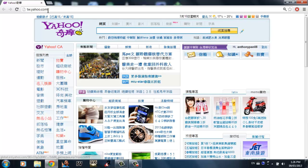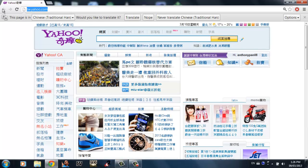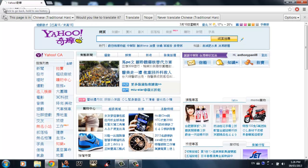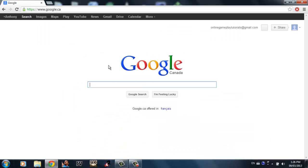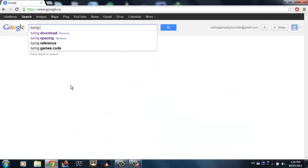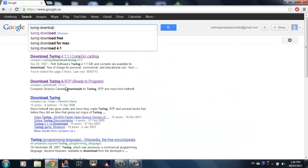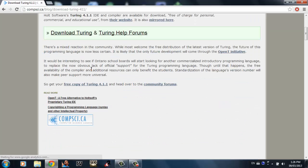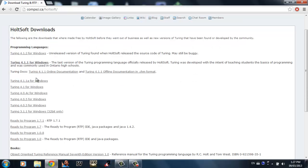First of all, you have to go to Google and type 'Turing download.' Click on the first link, scroll down to the bottom, find 'free copy of Turing 4.1.1,' and click on that link and select Turing 4.1.1A for Windows.